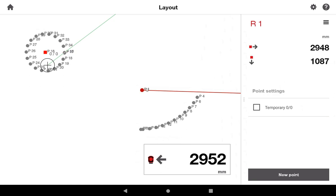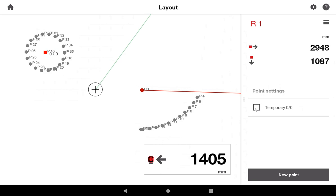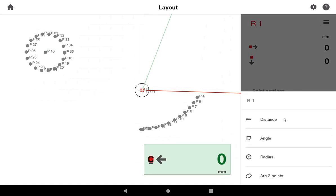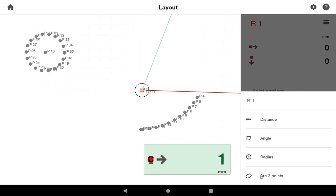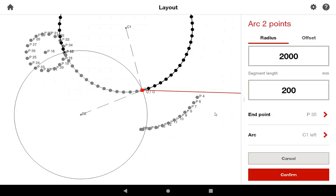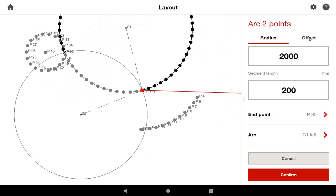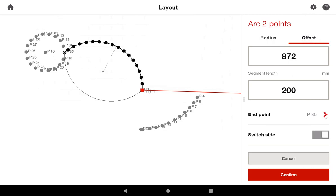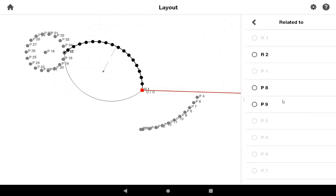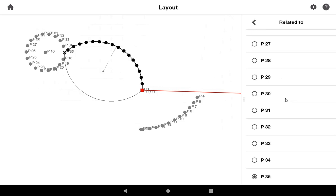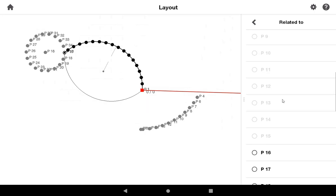Let me use R1 as my temporary 0,0 just for the sake of this example. One other option you have with arc and two points is the ability to do what we call an offset. What this offset means is it's going to ask you for an end point of your arc. So I'll go ahead and use P16 as my end point to keep that center point prevalent in this discussion.